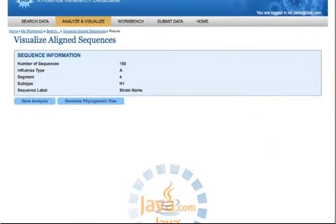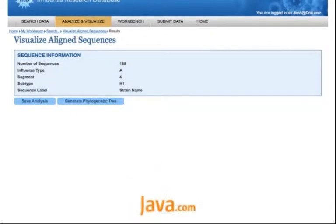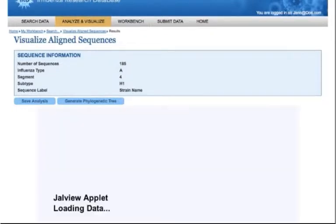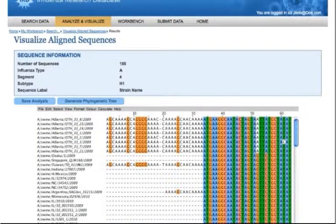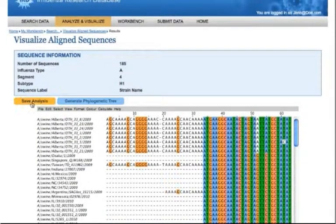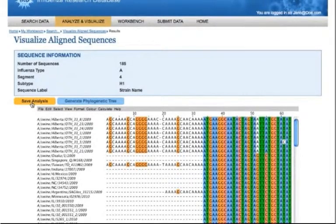If the analysis is completed quickly, it will display on the page as soon as it finishes. Here's the visualized sequence alignment. You can click the Save Analysis button to save the results to your workbench.